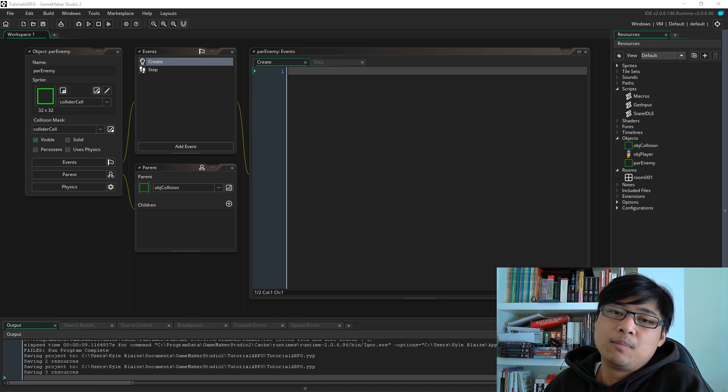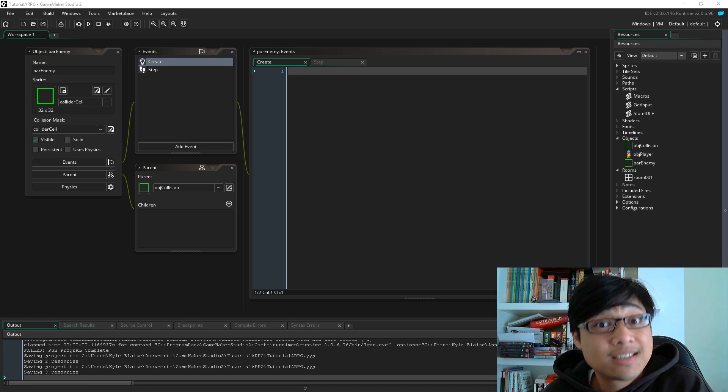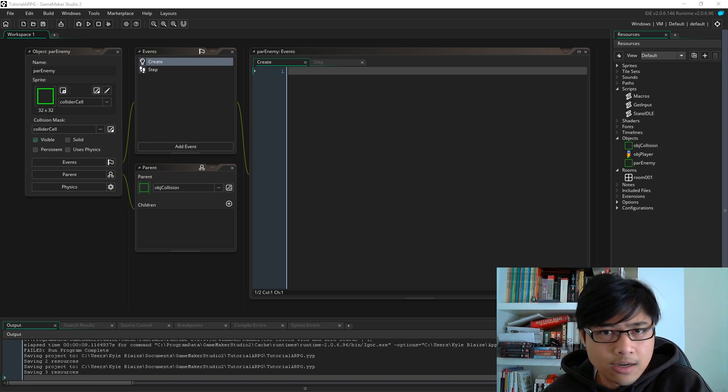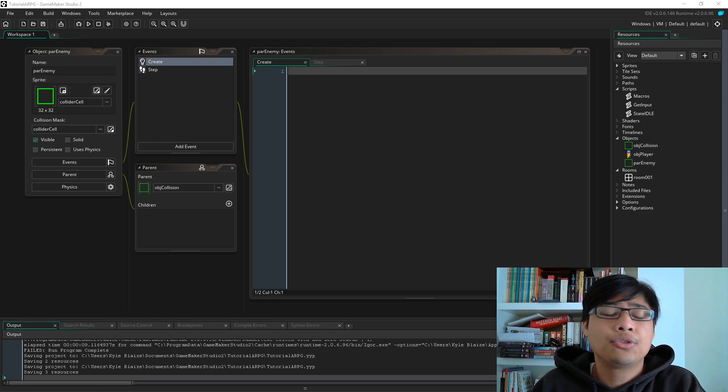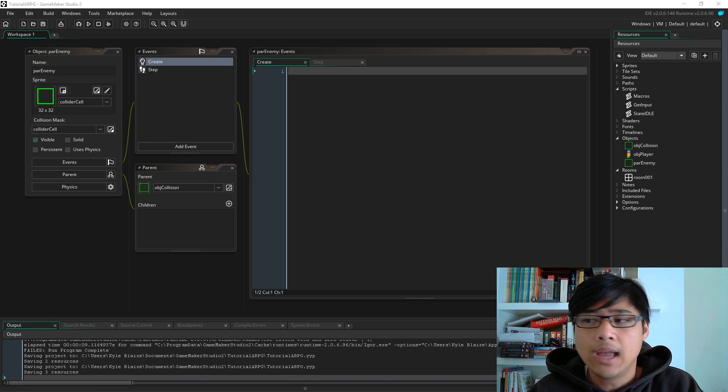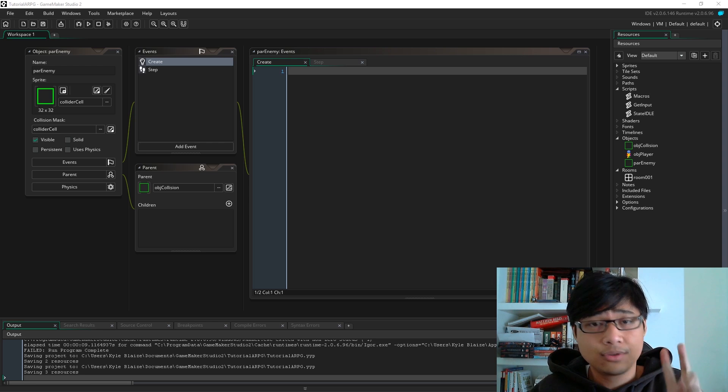Hey guys, my name is Blaze and welcome to episode 6 of my ongoing Action RPG tutorial series. Now, before I actually get into the video, I have two announcements to make.